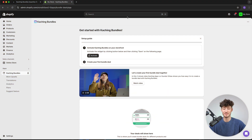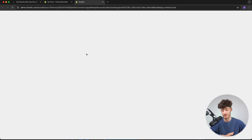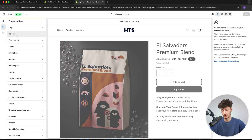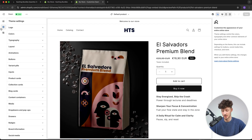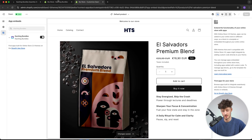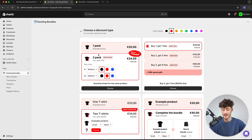Now that we have installed Kaching, we will first need to activate it on our Shopify theme. To do so, head over to the left, and under App Embeds make sure to enable Kaching, then save on the top right. Once we've done that, we can create our first bundle deal.